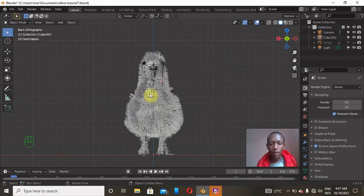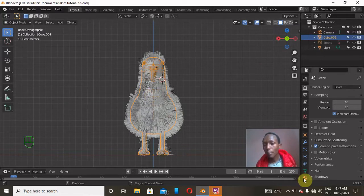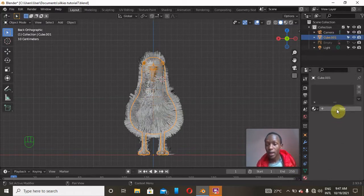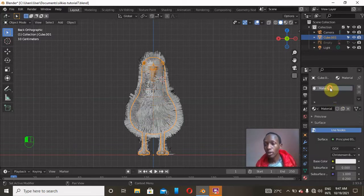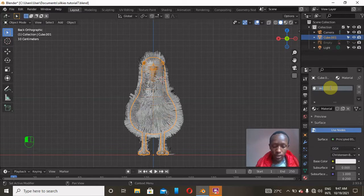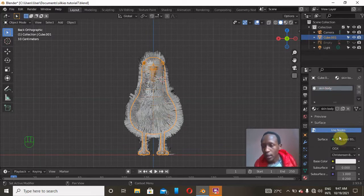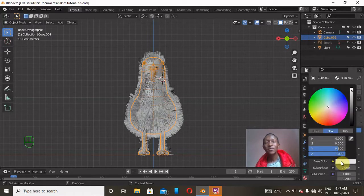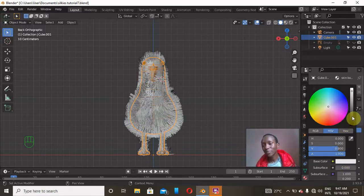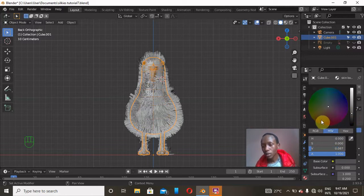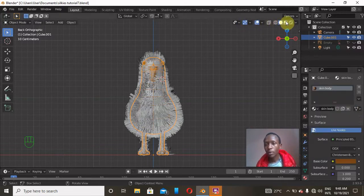We'll start by adding colors. Click on the mesh and go to the Materials Properties panel, then click New. I'll add one for the skin, so double-click to rename it 'skin body' and press Enter. As I mentioned in my last video, the silky chicken has black skin, but I'm going to give it a dark brown color instead. Enable viewport display so we can see the color changes.